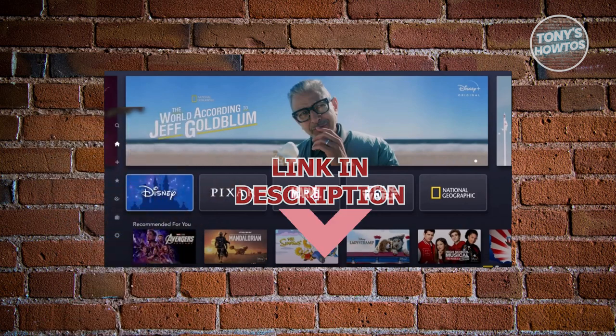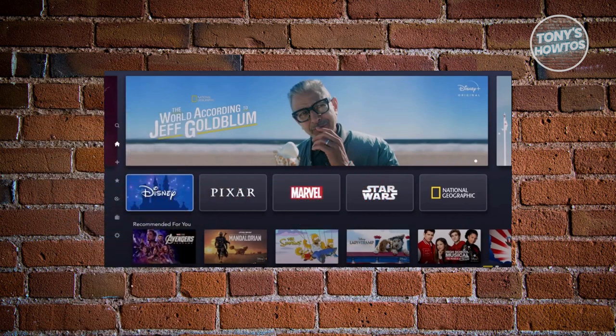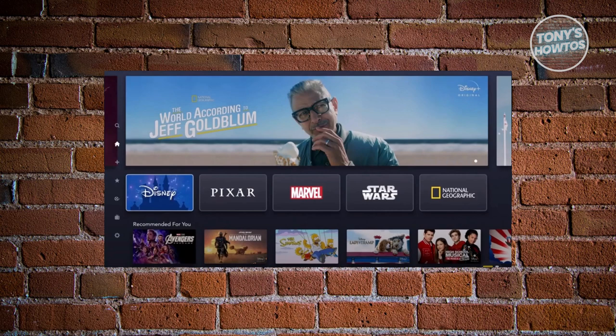You might be wondering, how do you remove those continue watching shows that you no longer want to actually watch in your queue? Removing them is actually pretty easy.